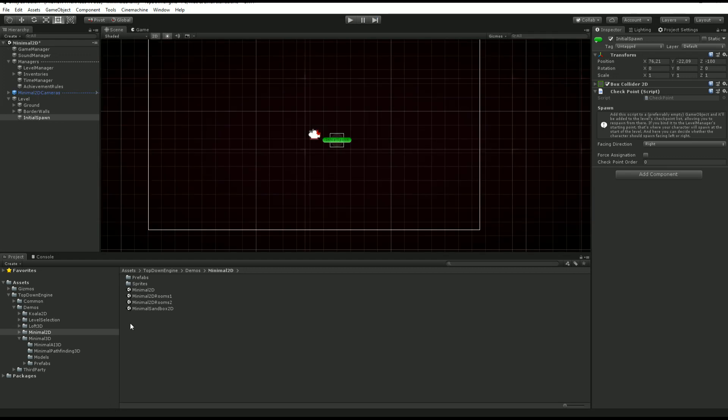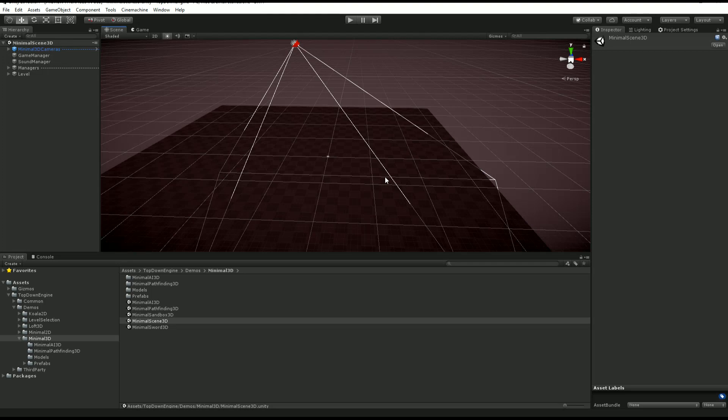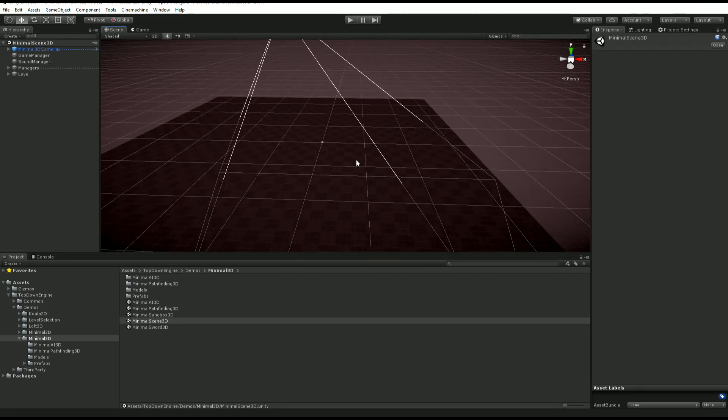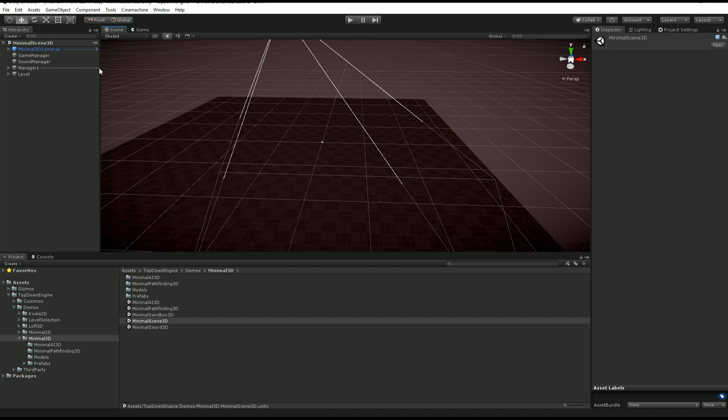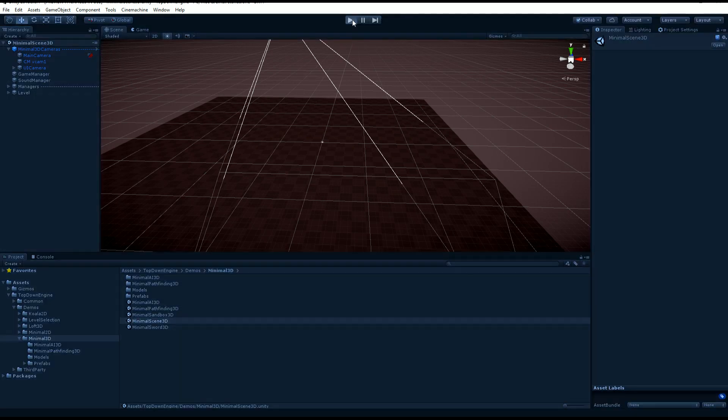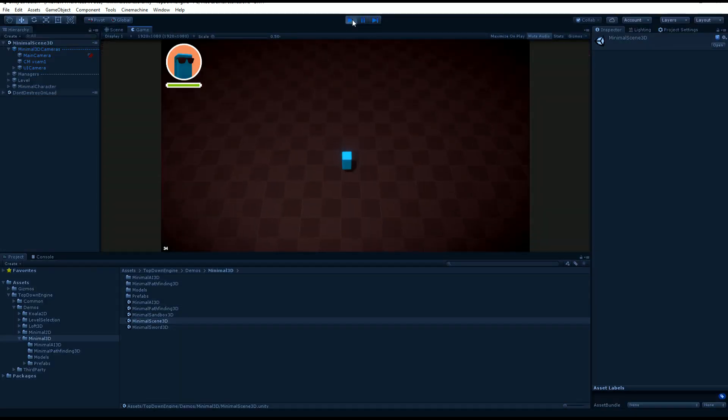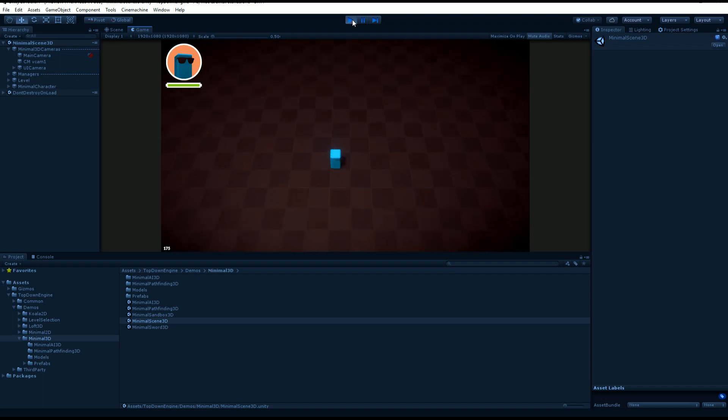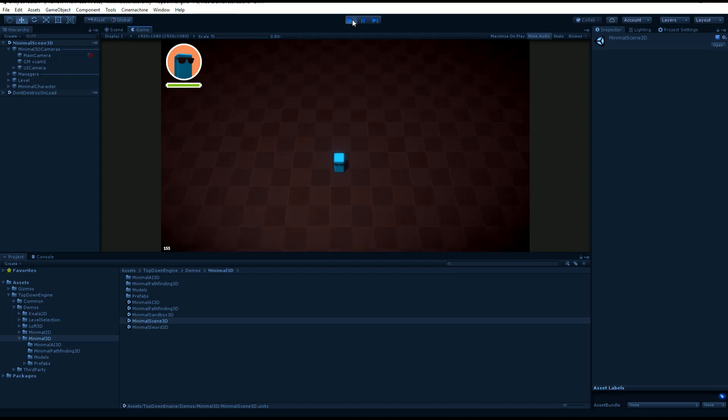So yeah, same goes for the minimal 3D scene. We can have a quick look at it. So as you can see, the minimal scene 3D is pretty much a copy of the 2D one, but it's set up to have a 3D camera, not an orthographic one. And if I press play, you'll see that there are a bunch of changes in the UI and stuff like that, but it's more or less the same thing. And now you have a 3D character.